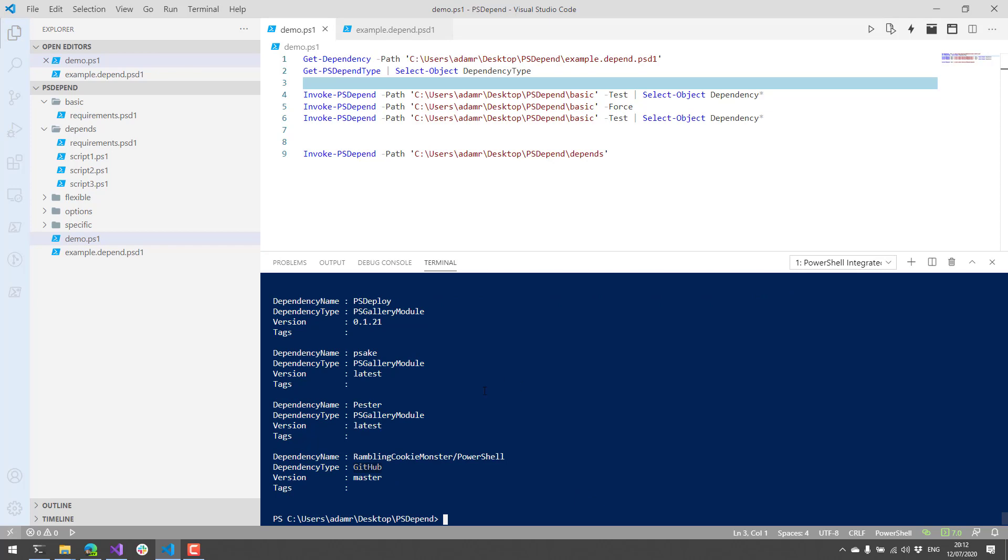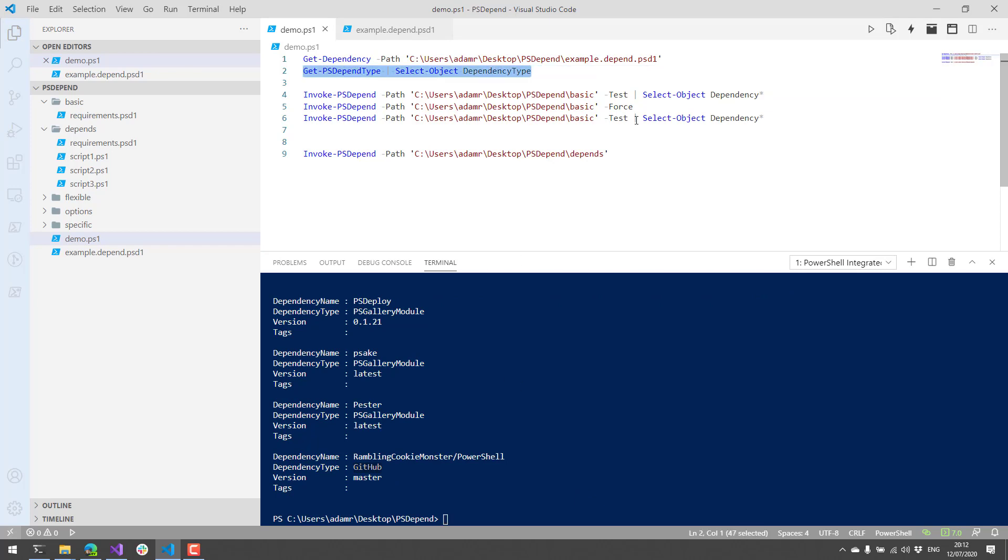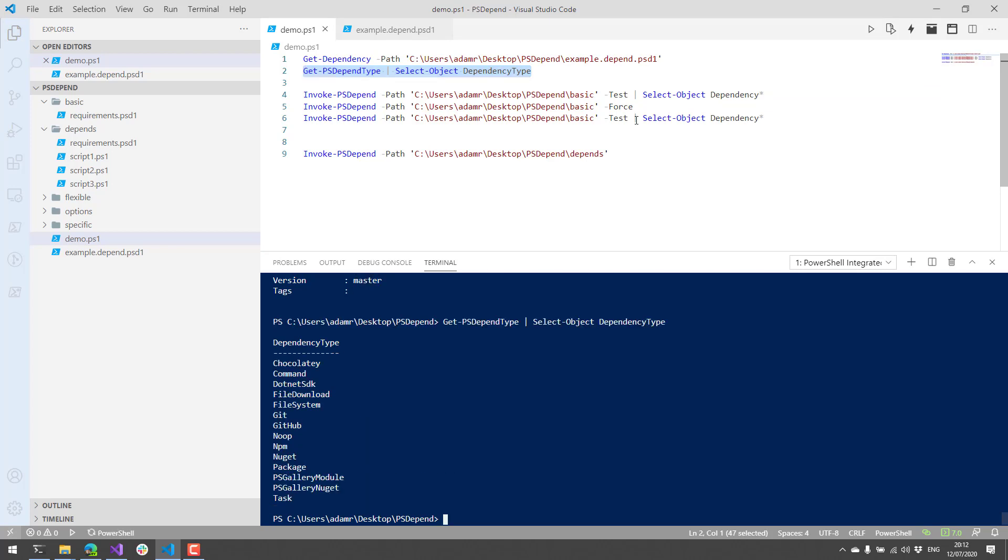If you want to know what types of dependencies are supported by psDepend, you can use get psDepend type and select the dependency type property. So here's a list of all the dependency types that are currently supported. We have things like Chocolatey, file downloads, whether file system things exist, GitHub, packages, and then psGallery modules, that kind of thing.